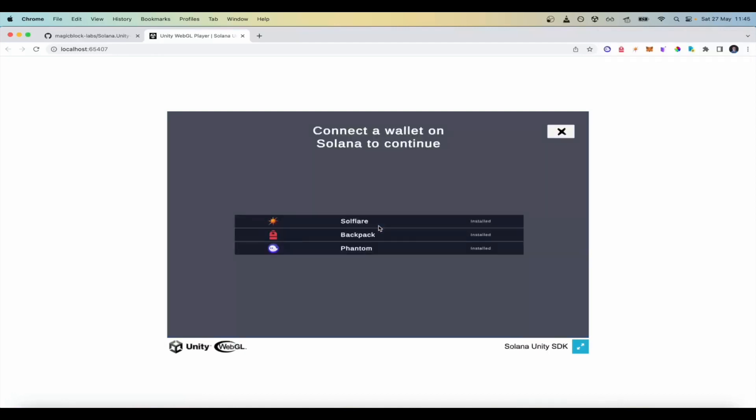All the wallets that follow the wallet adapter standard are already available by default. You are now able to connect any of these wallets.